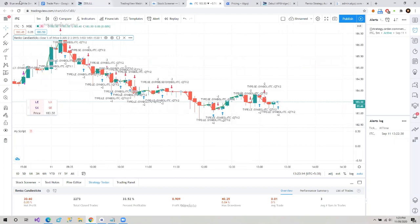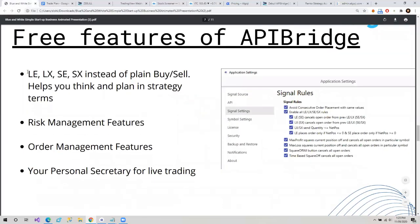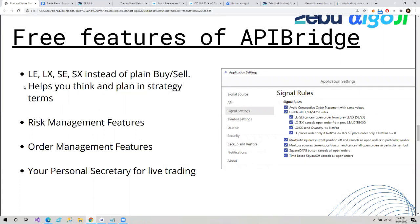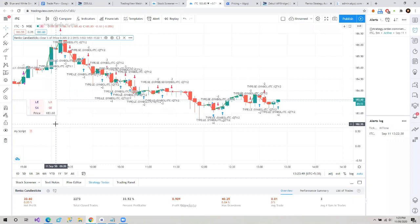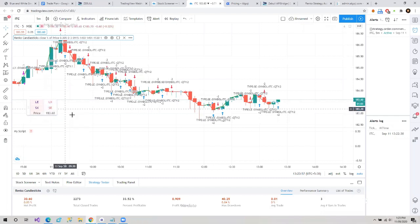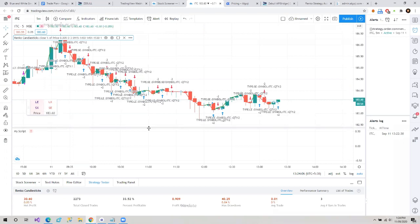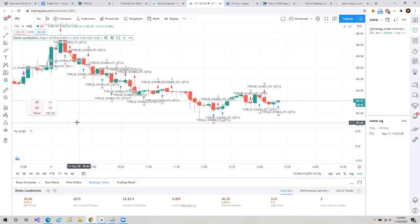Now let's go back to our slide and see what are the free features of API Bridge. We have seen the whole setup of how we integrated API Bridge with Trading View. The first feature is the LE/LX button instead of a plain buy/sell button. You would have noticed we have four buttons here. Unlike any conventional trading platform, we have four buttons because it creates clarity in signals. LE means long entry, LX means long exit, SX means short exit, SE means short entry. Using these buttons, if you click on long entry, it will automatically place your order very fast — instead of the conventional buy or sell buttons.